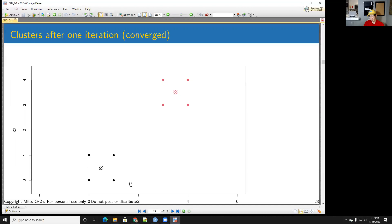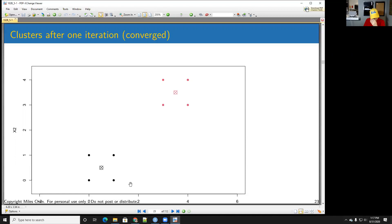What if distances to two centroids are exactly equal? That's fairly rare. In that case you can just randomly choose between the two. If you've artificially converted categorical data to numeric, you might get many observations with the same values and ties could happen more frequently, but with true numeric data it's very rare.